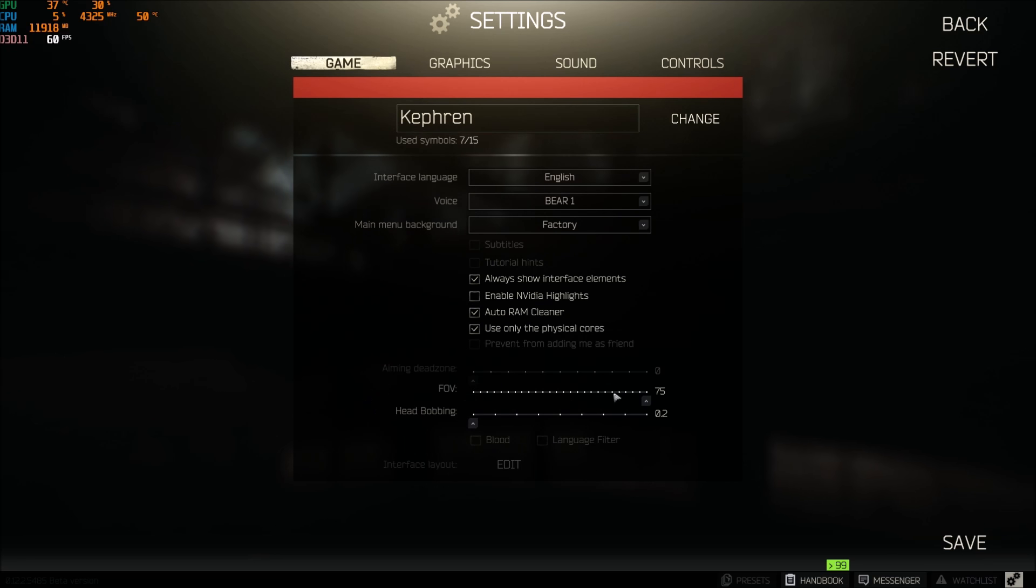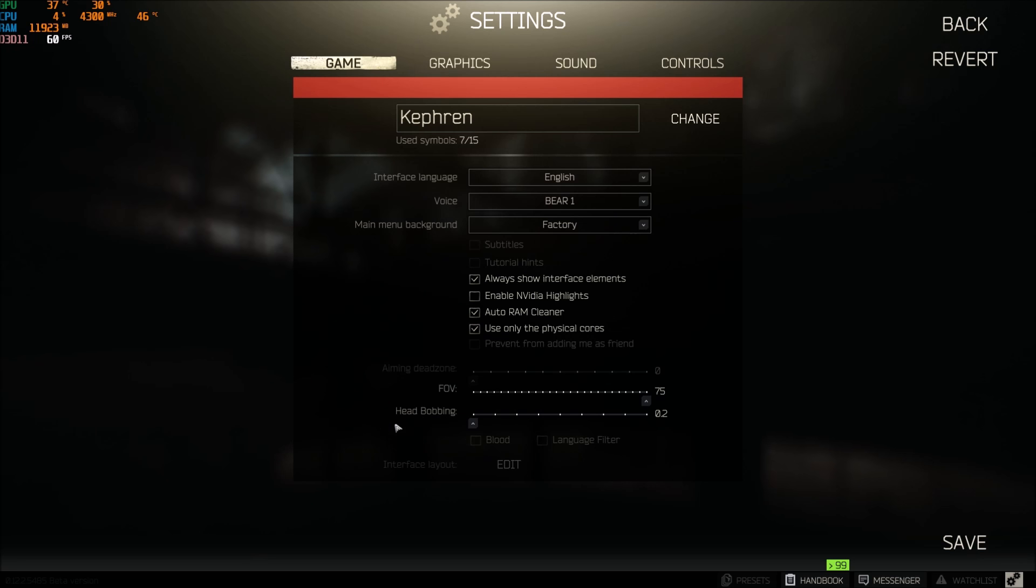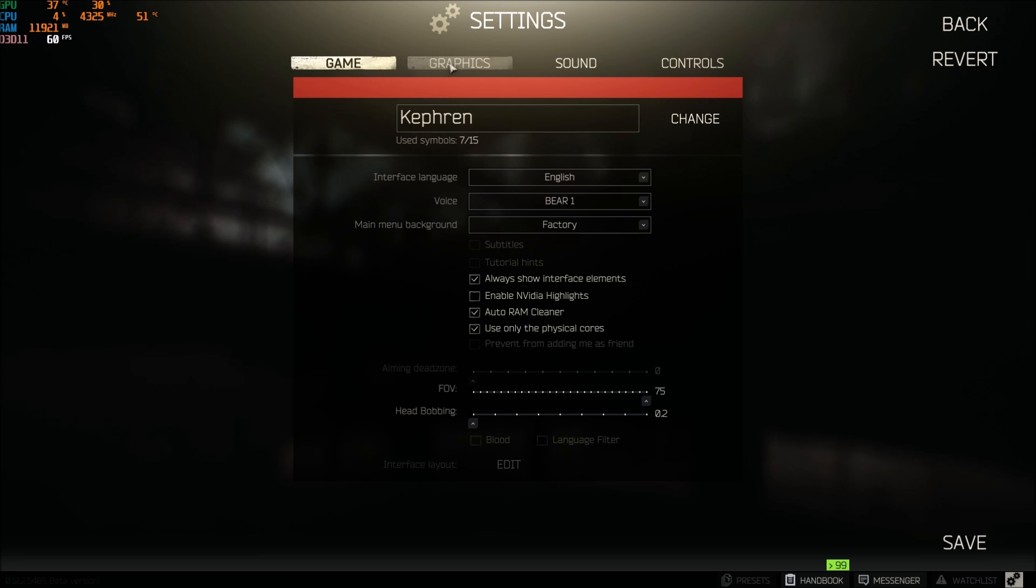After that, FOV, I'm just playing maximum FOV depending, some people like to play at 60. Me, I feel like the game is more clean, so 75 for me is good. Head bobbing, put this one at 0.2, I really don't like this effect when I run.